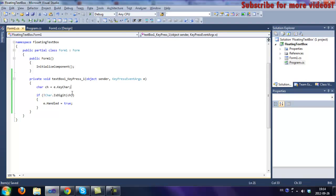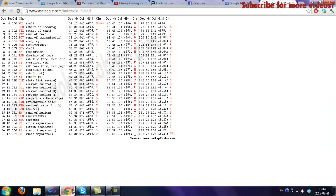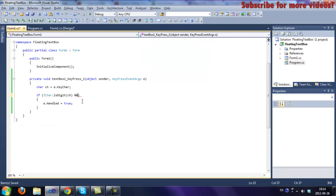After that we are going to check if it's backspace, to let the user erase the text in the text box. The key code for backspace is 8. So if char ch is not equal to 8, which is the backspace key...